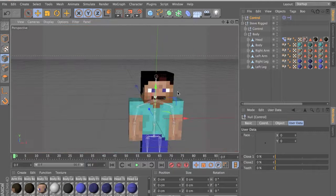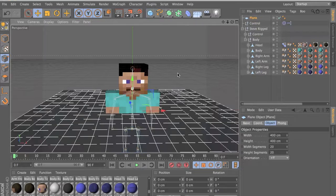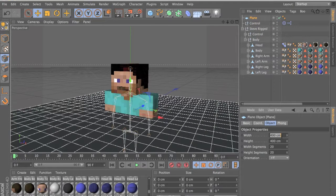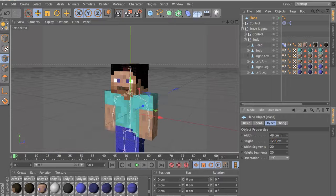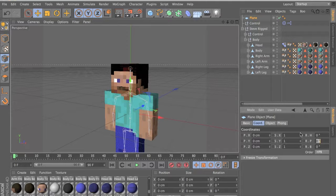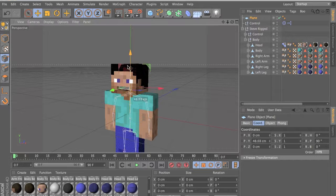Now let's get the teeth. Make this about 49 — because otherwise in the render you can see the teeth. Height to 12.5, which is 2 pixels. Width segments to 1 and height segments to 2. Rotate it 90 degrees on the P-axis — type 90 there. Okay, we have our teeth. Let's just edit it a bit.